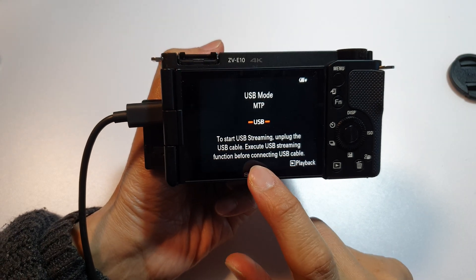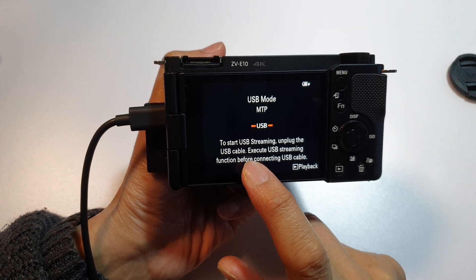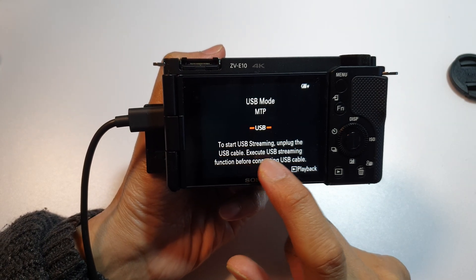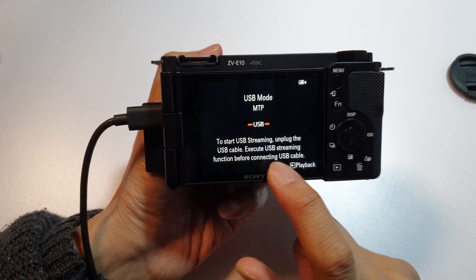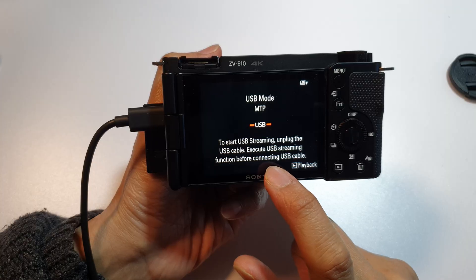How to fix the error? To start USB streaming, unplug the USB cable.